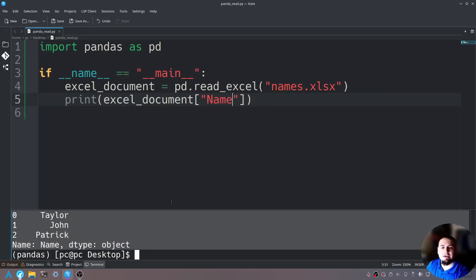This is how you read an Excel document with pandas. What if we wanted to write to an Excel document? We can do that with the 'to_excel' function. Let me show you now.